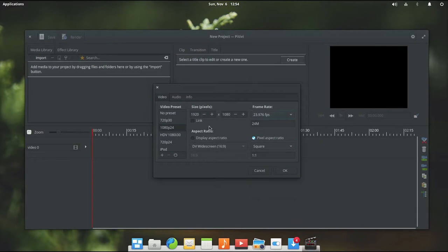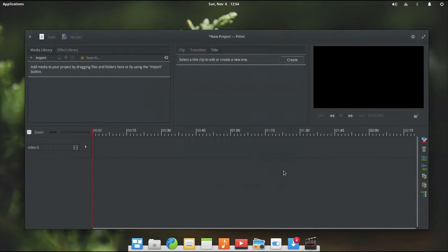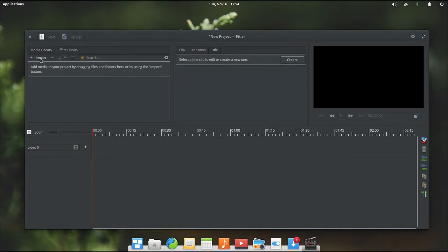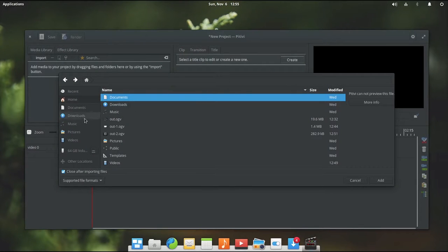I am just going to leave it at 23.976 frames per second as its default and we will click OK. That opens up a new project and if we want to import some video files it is as simple as going up here and clicking the import button.